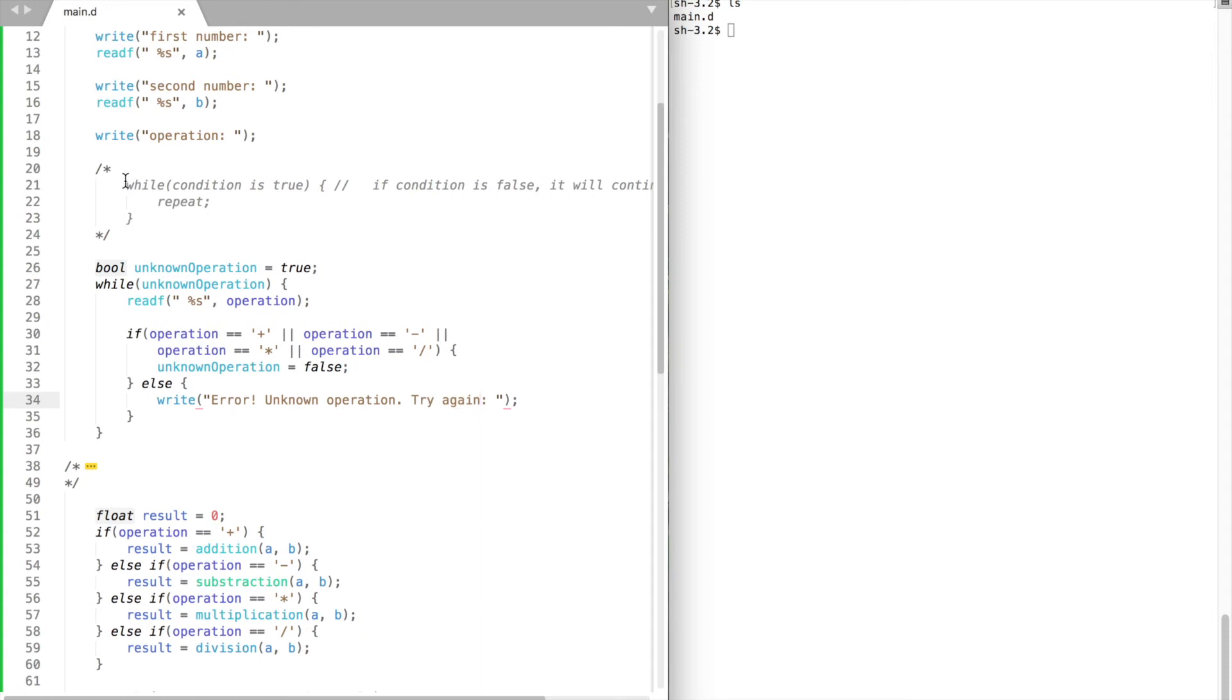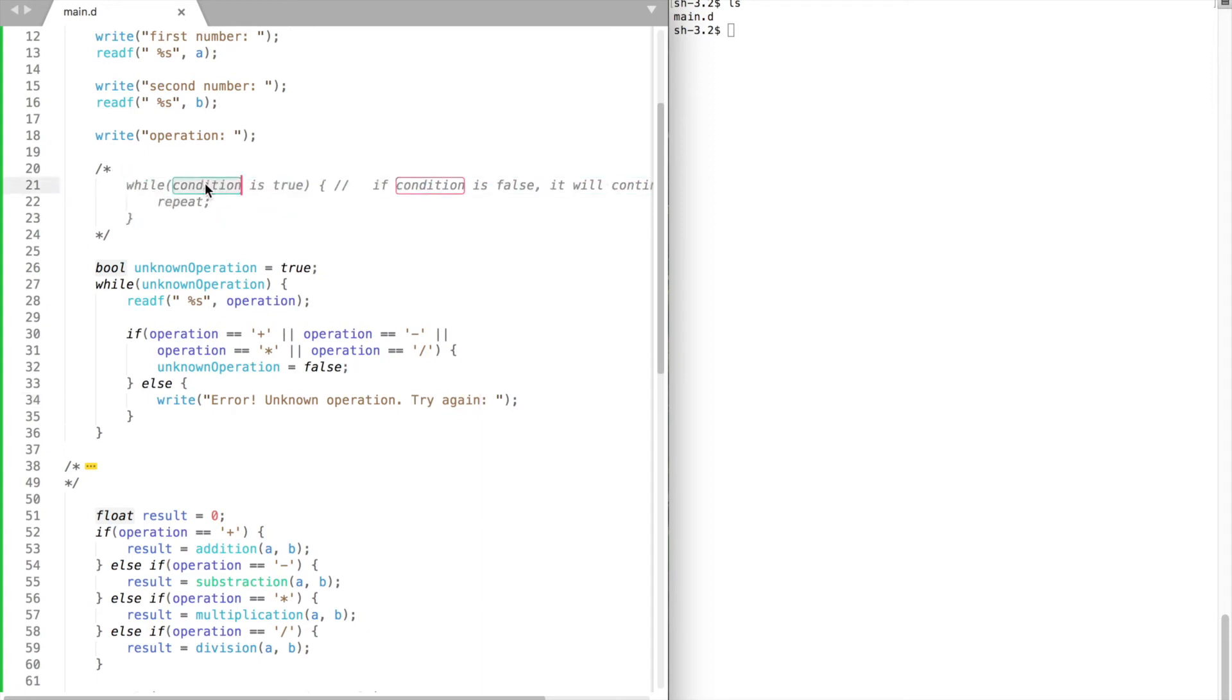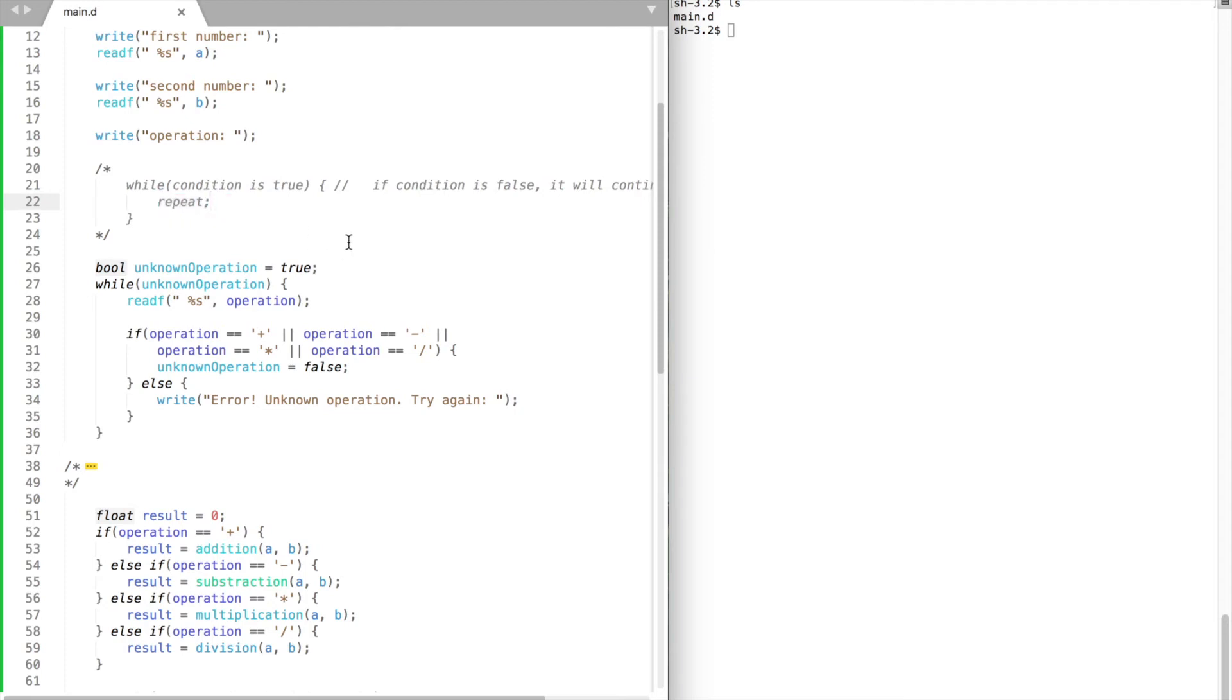We could use a while loop. Here's the syntax of the while loop. Inside the parentheses we put our condition. Briefly put, while the condition is true it will perform the same operation again and again until it's false.